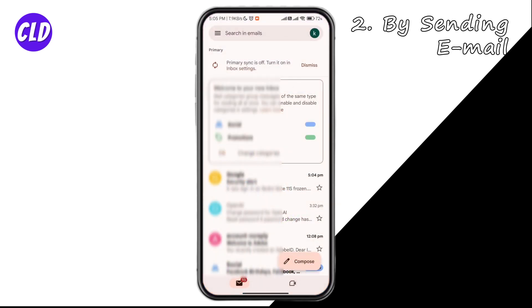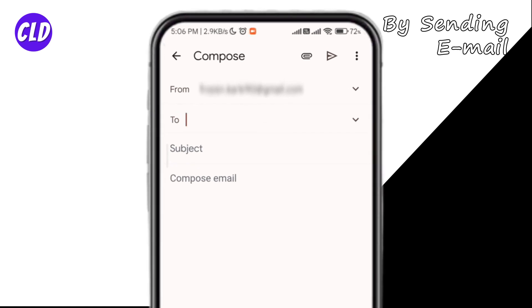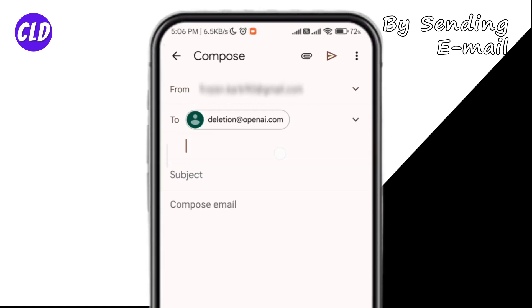Make sure that you are sending this email from the email address that you used to create your ChatGPT account, or else it's not going to work. Once you've confirmed that, click on Compose. You will be sending this email to deletion@openai.com — write that in the To field.